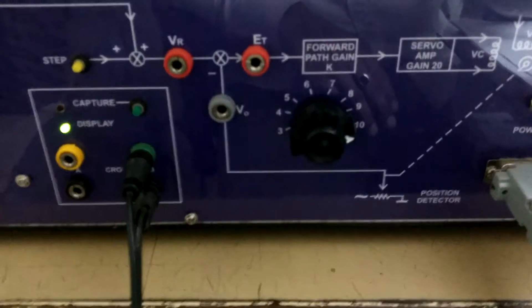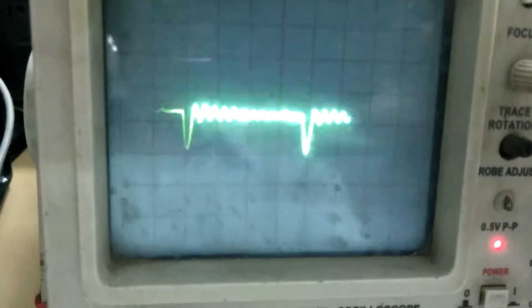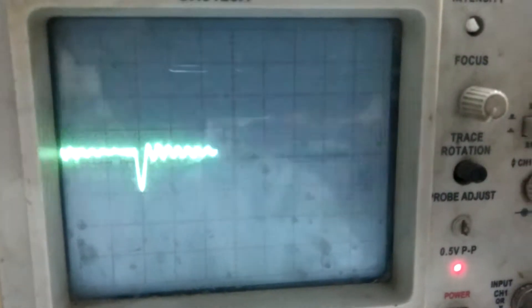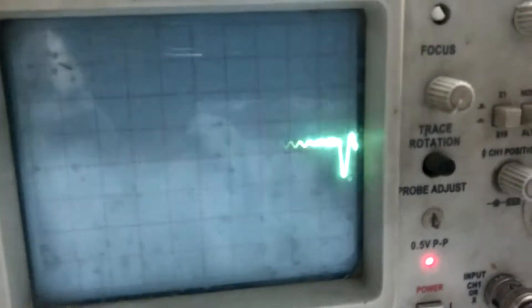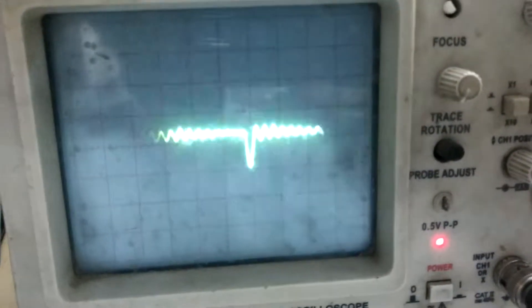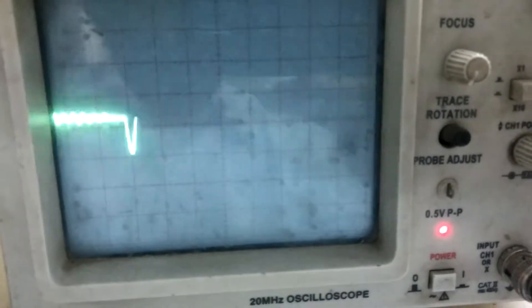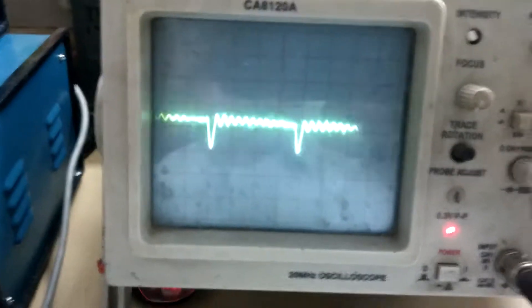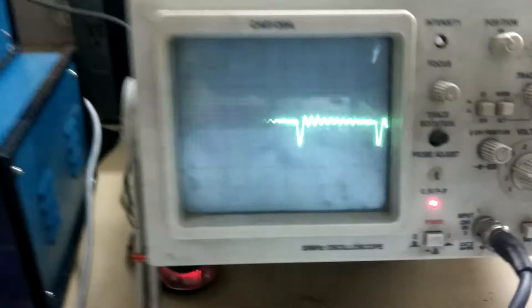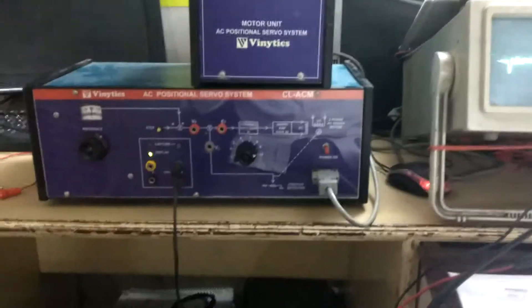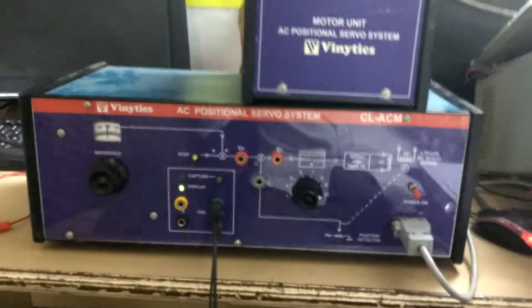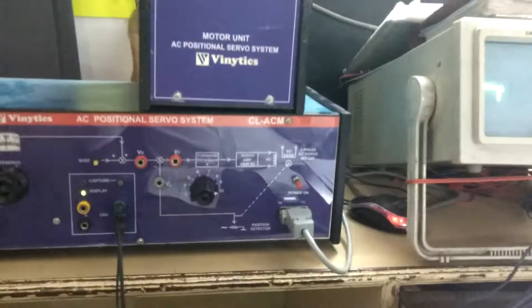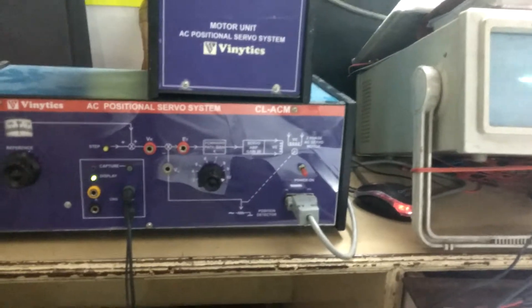When Ka is at 9, these are the output waveforms. Calculate the value of ESS. These are the two experiments we will perform on our trainer AC positional servo system. Thank you.